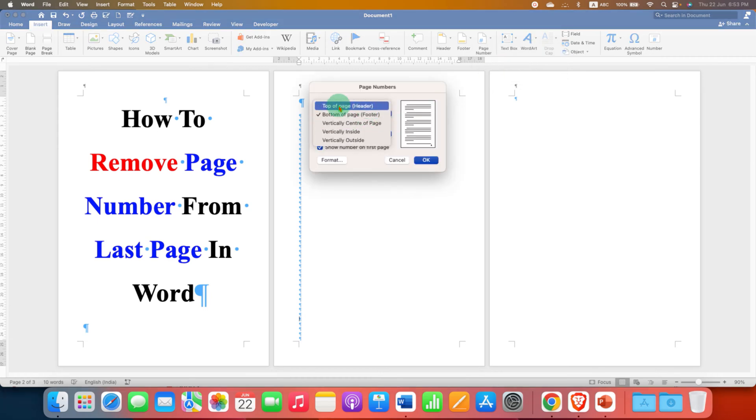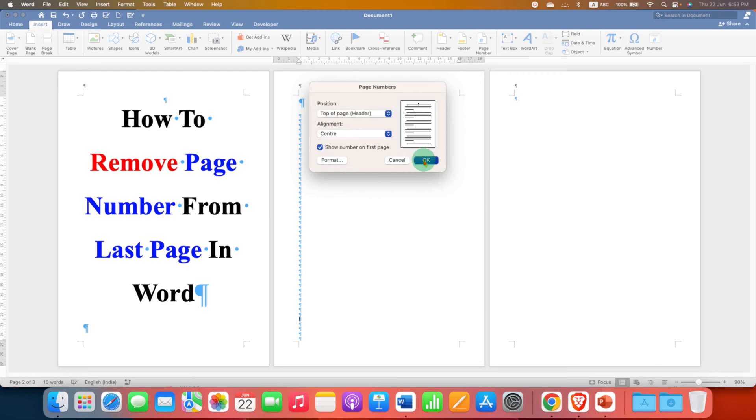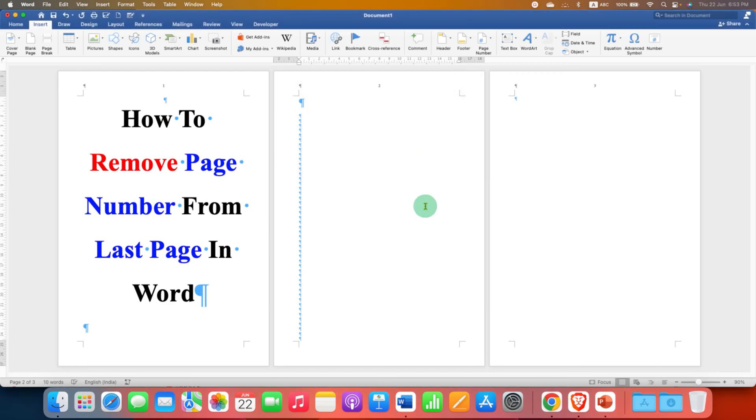So I am selecting here top of the page and I am center aligning the page number here. And after clicking, as you can see, the page number appears on all the pages.